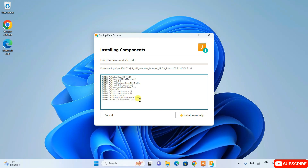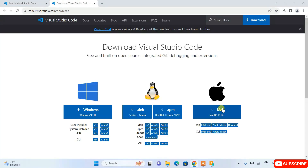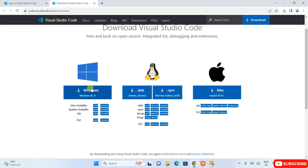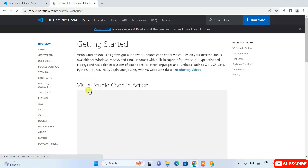However, it is telling us that it failed to download Visual Studio Code. This is a common bug — I have also observed this. What you can do is install it manually. They have provided a button for that, so just click on that button and it will redirect you to the Visual Studio official site.